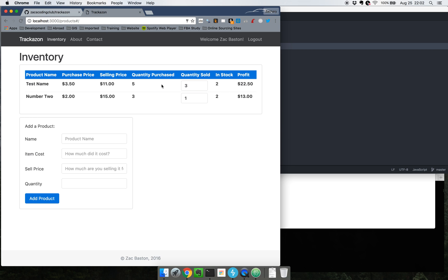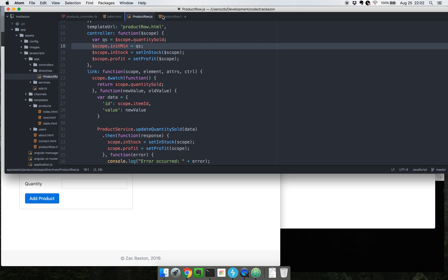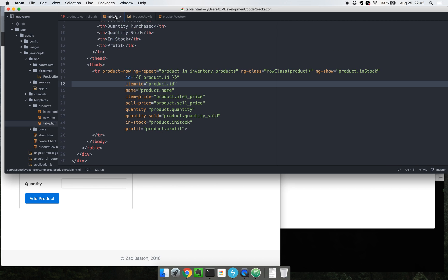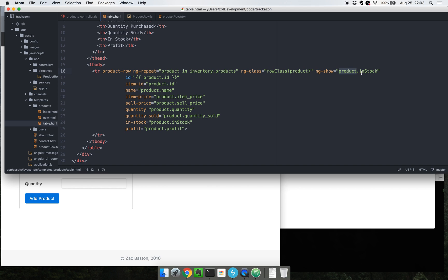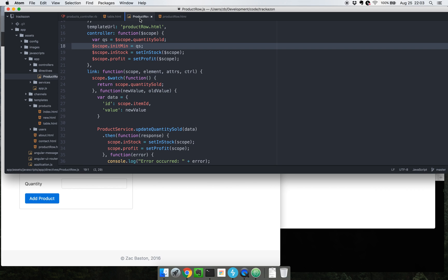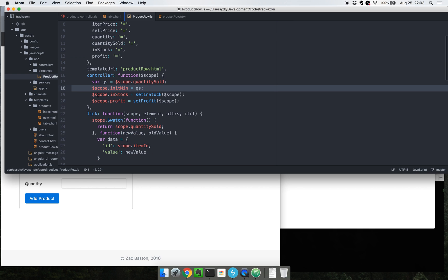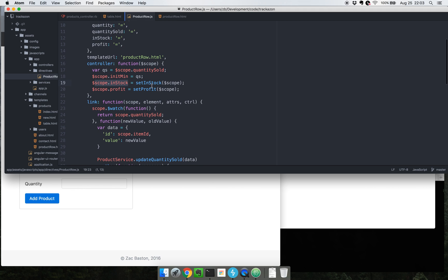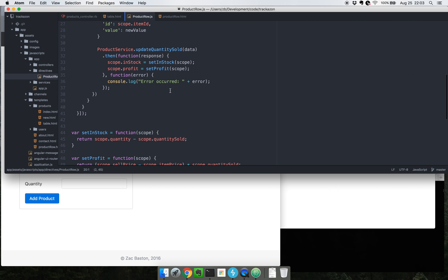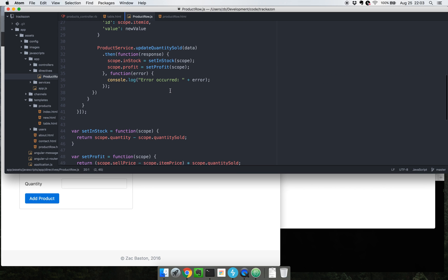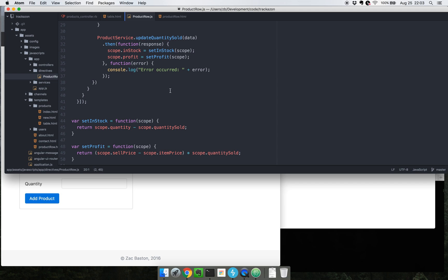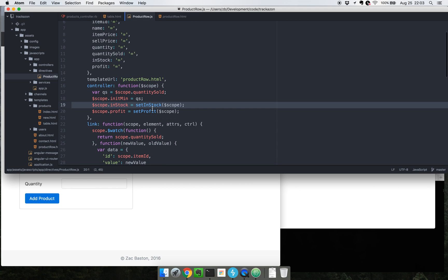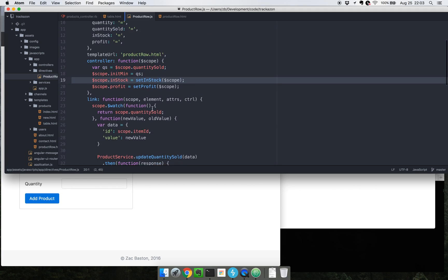The next thing to show is that we don't really want to see these products if they are out of stock, if we sell them all. One thing that exists here in this product row dot html, actually it's not there, it is in this table dot html, is there's this ng dot show. What this does is it checks the product attribute in stock. And this product dot in stock attribute is instantiated right here. So for this local scope dot in stock equals set in stock scope, which seems really confusing but this is what worked for me.